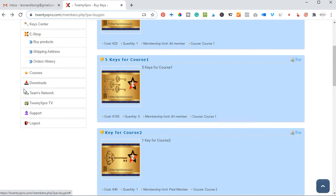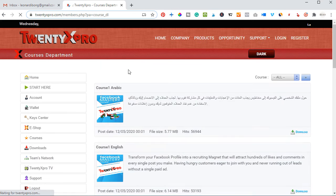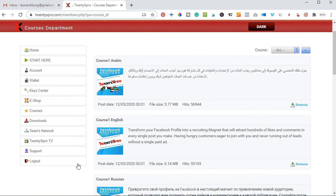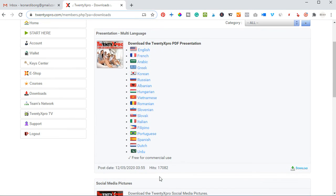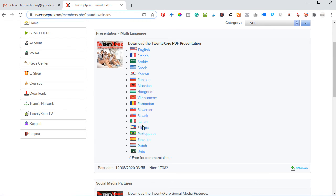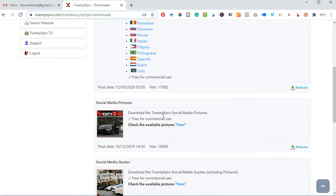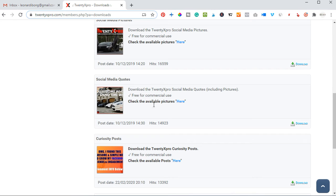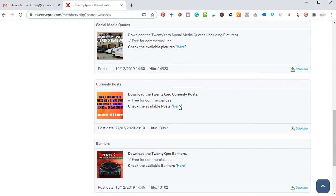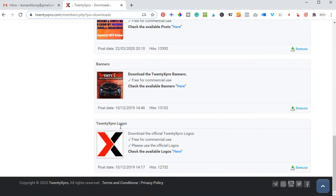Your shipping address is where you want the certificate to be shipped to — just click to add that information. On the 'Courses' tab you'll see a list of all the courses you've bought, and you can always come here to download the course content directly to your system. On the 'Downloads' tab, you can download the 20x Pro presentation in any of the languages listed here, so if you are not in an English-speaking country you can download it in another language. There are also social media pictures and social media quotes and curiosity posts available here.